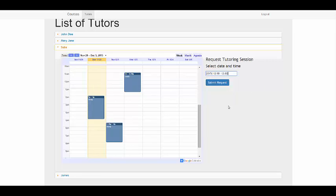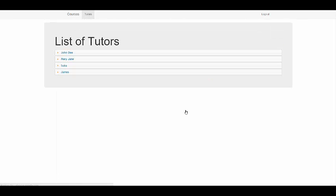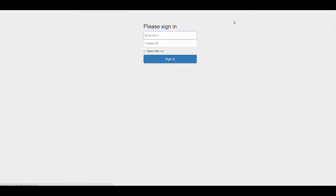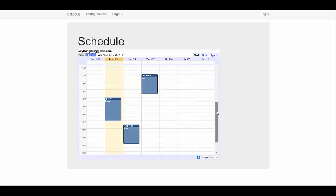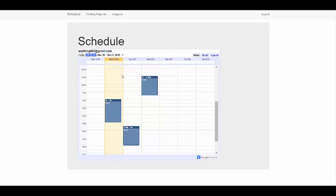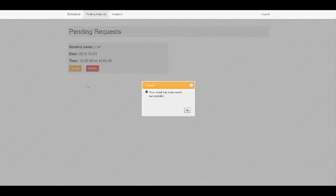The student receives a notification when they send a request for a tutoring session. This request can be viewed by the tutor. When a tutor logs in, they can view their schedule to identify upcoming sessions and sessions that have been completed. The tutor can also view all pending requests by going to the pending requests page, where requests from students can be accepted or declined. Accepting a request sends it to Google Calendar, while declining removes it.